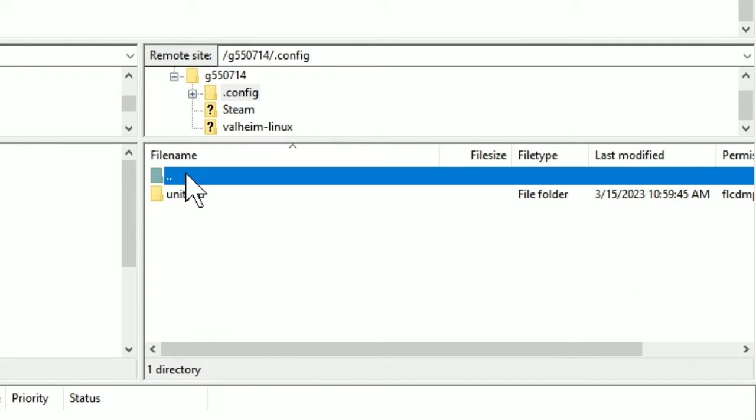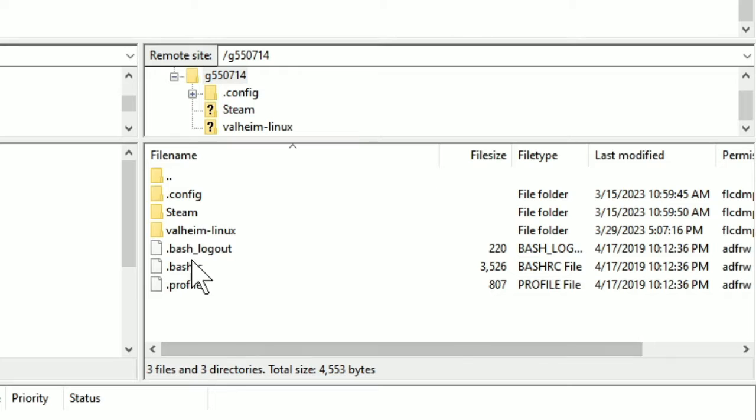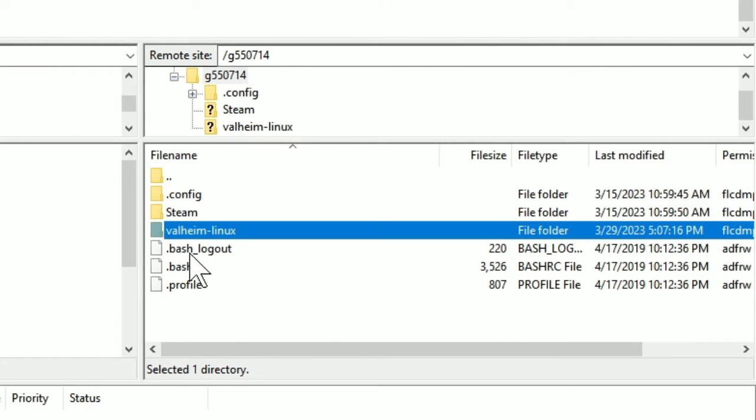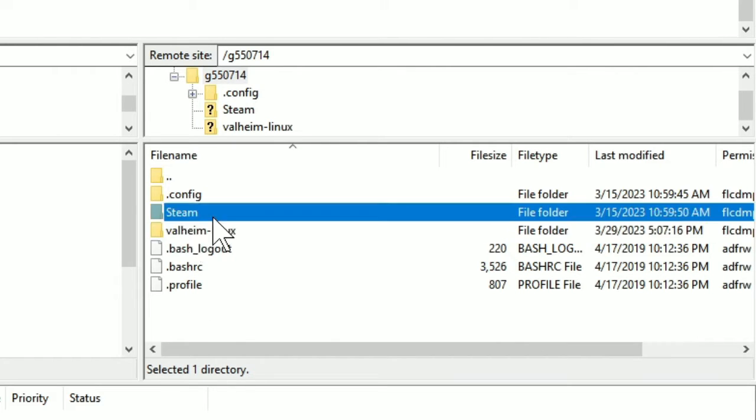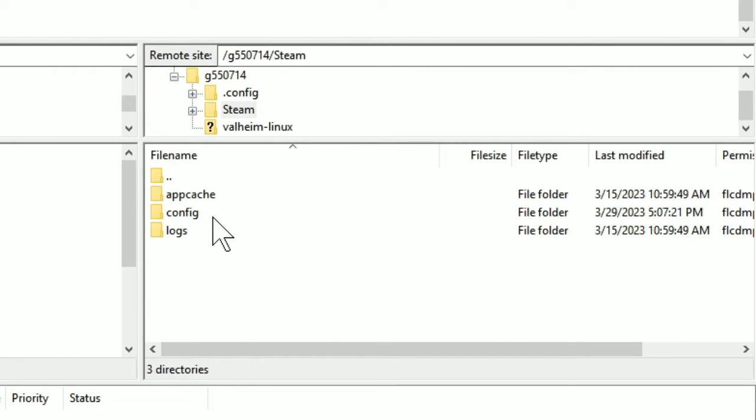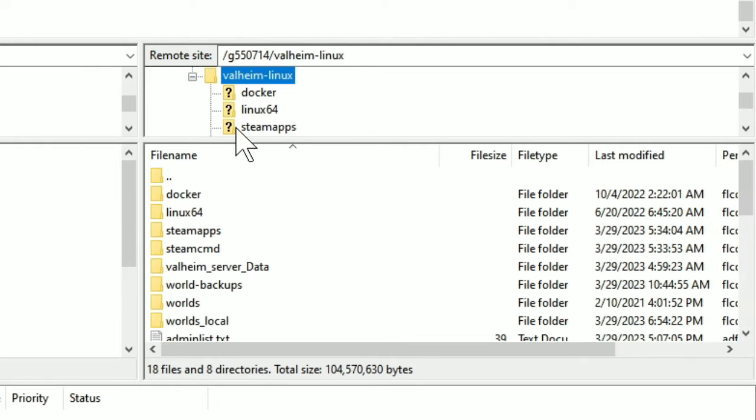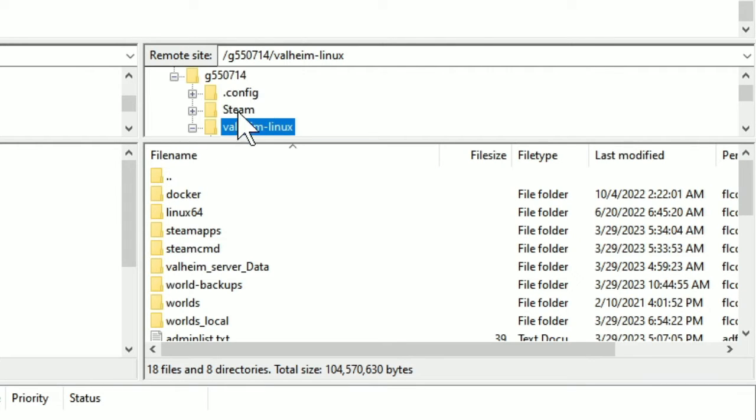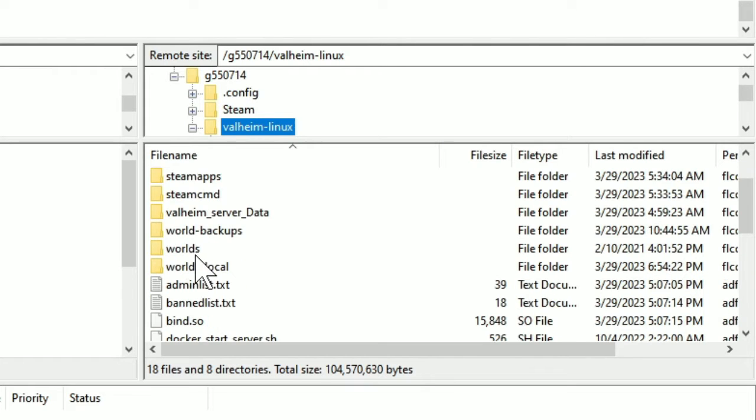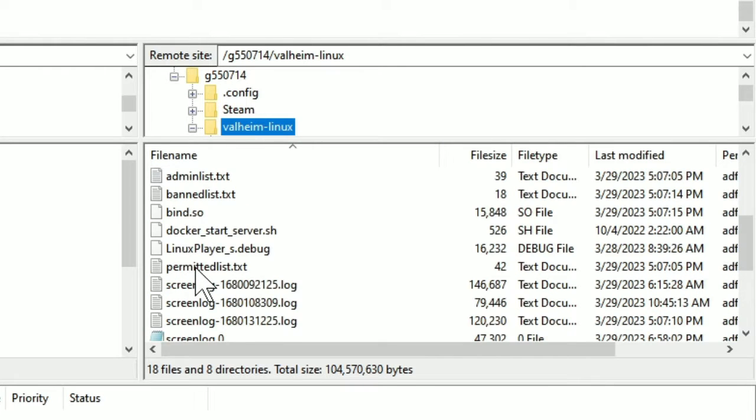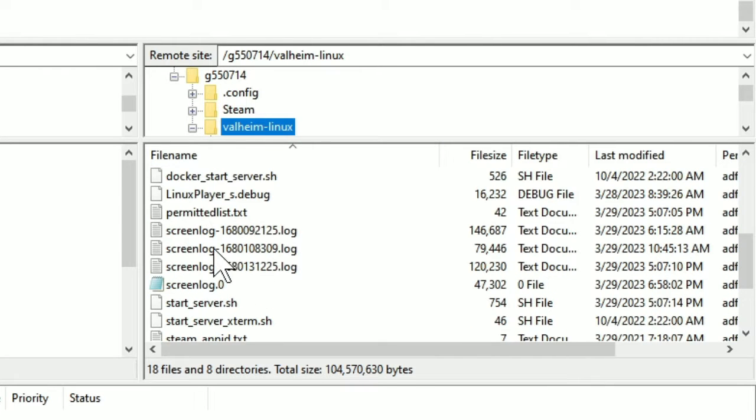Once you open this, you'll see the actual Valheim files. And in order to get to the logs, you need to go to Valheim slash Linux here. And then if you just scroll down, you'll see these screenlog things.